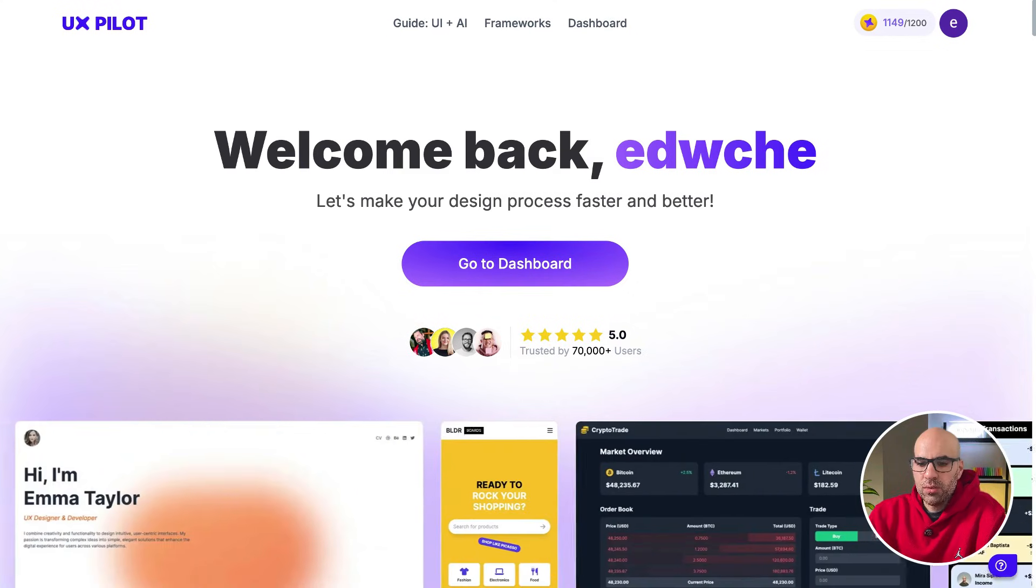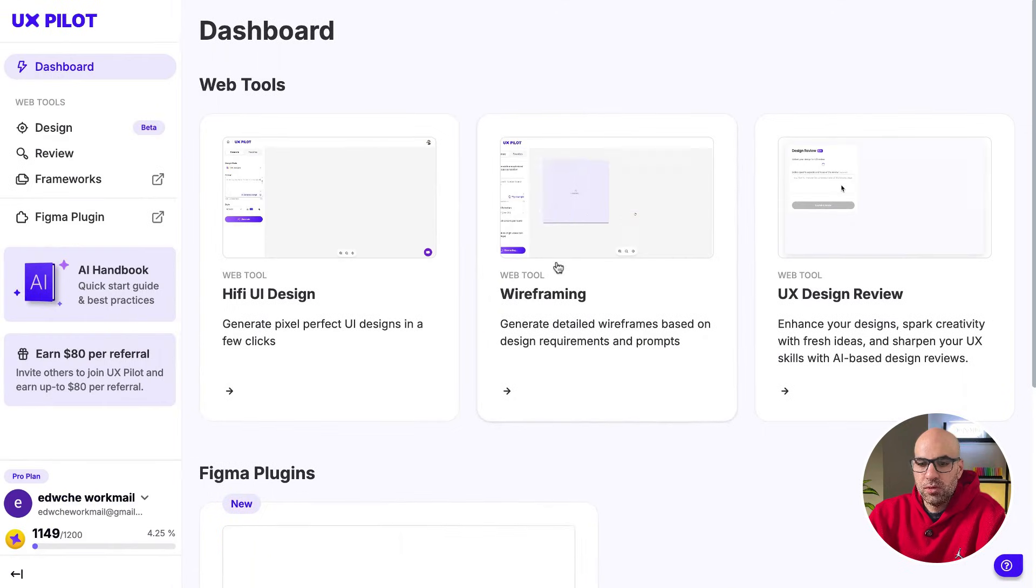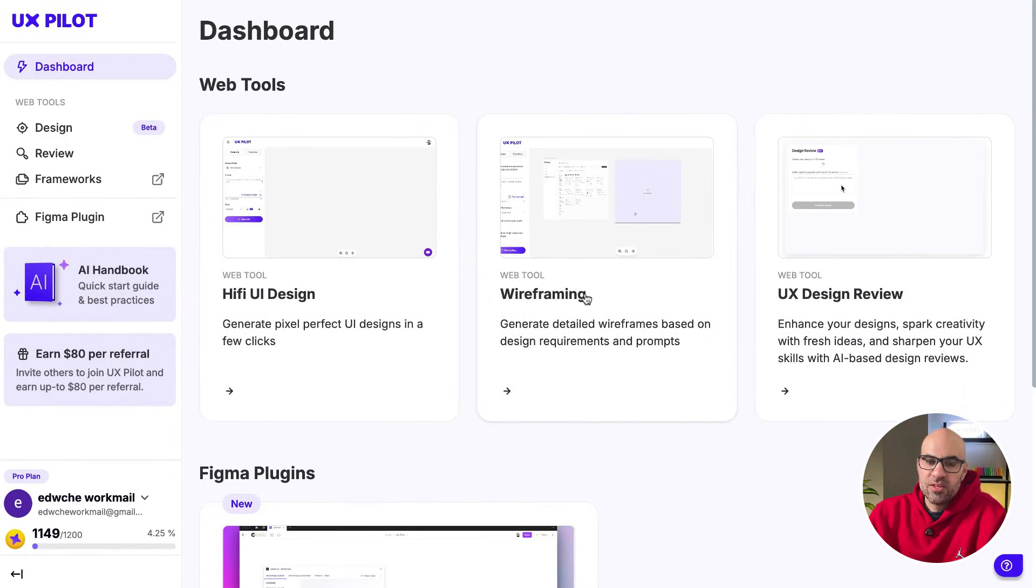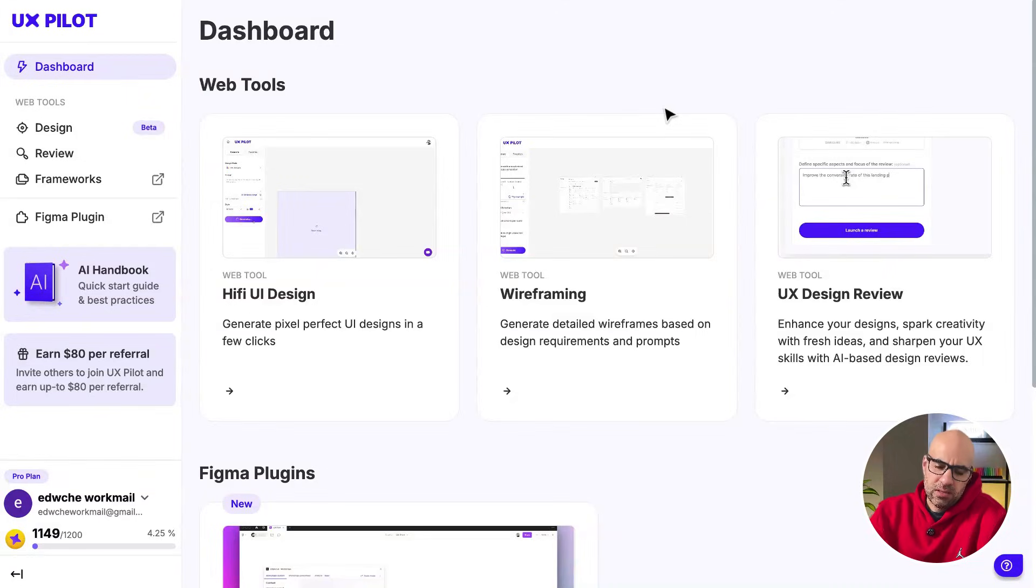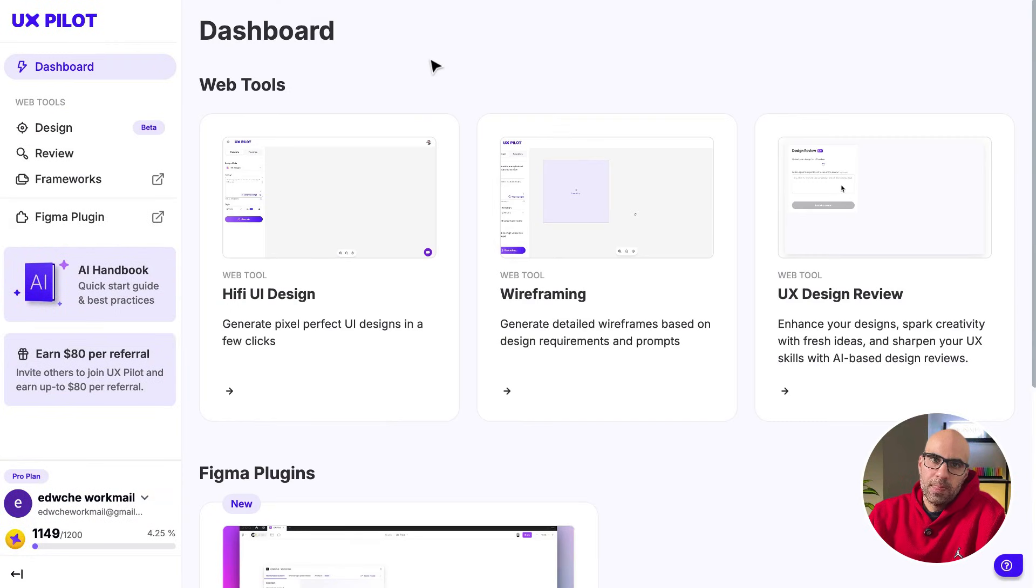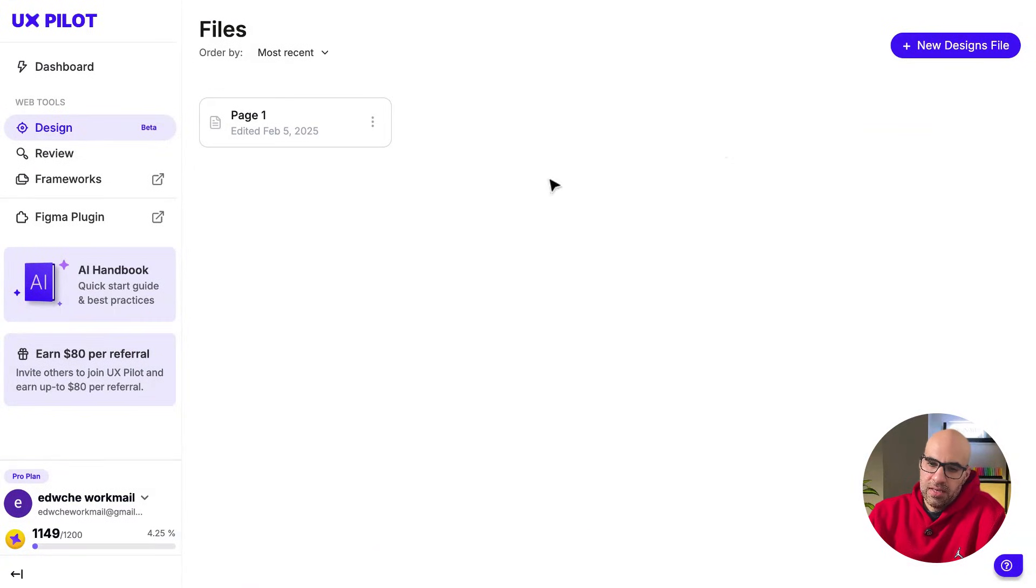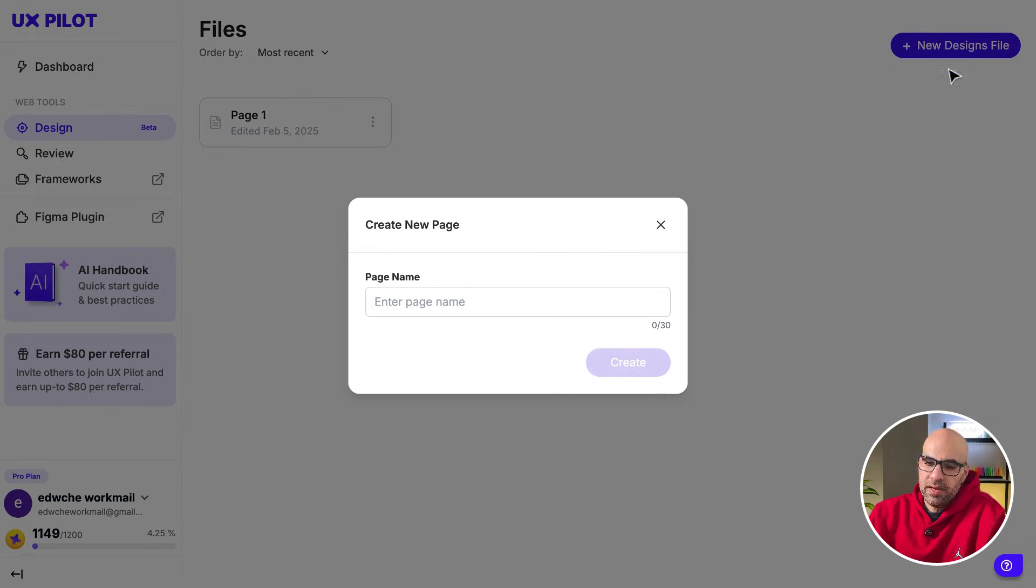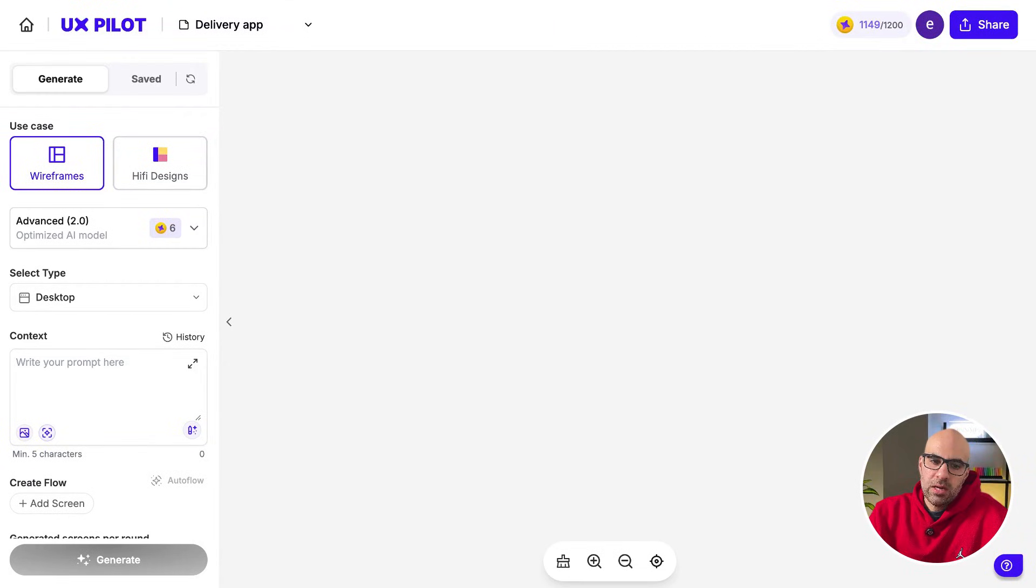Here we have the website. I will click on Go to Dashboard. This is the dashboard of the tool. I can select between high-fidelity wireframe, or select to make a design review that we'll cover in another video. I will click here on high-fidelity UI design. Now start a new project. I click here, new design file. Let's call it delivery app, and let's continue. Now we are in the interface.